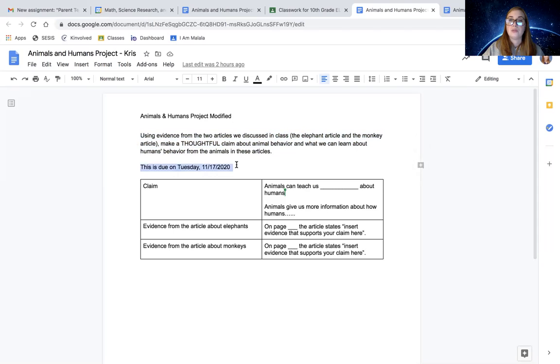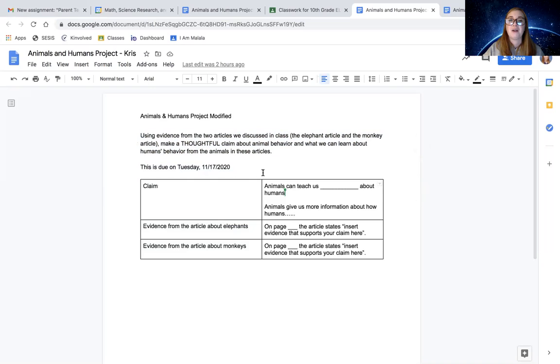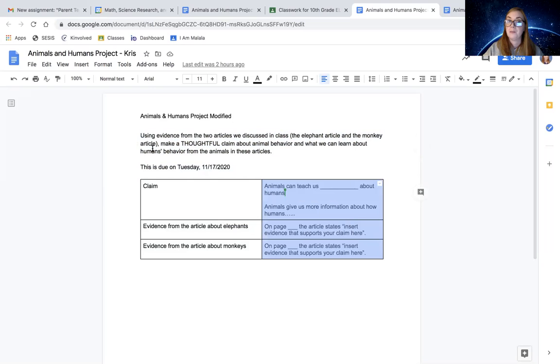This is due on Tuesday, 11/17. So on your left, you have what it is in this table and on your right is where you're actually going to be filling it out and completing it.